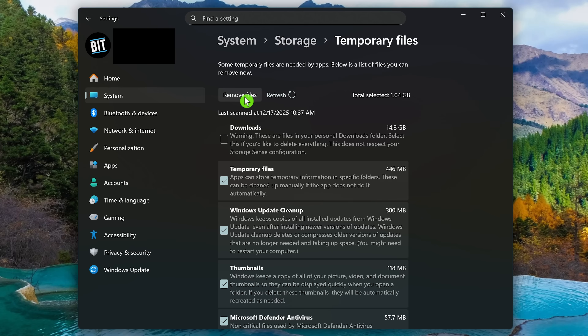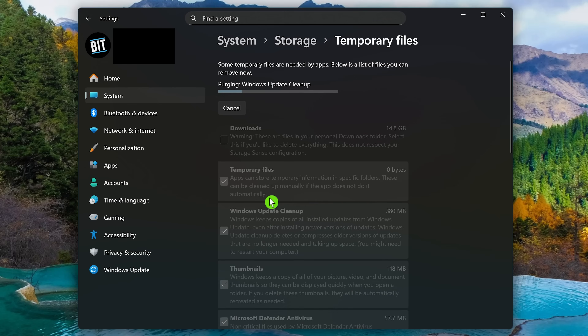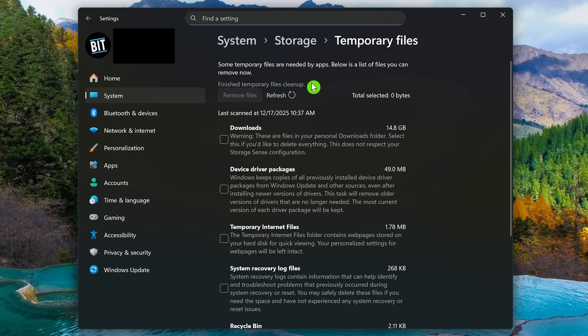Once you have those boxes checked, click Remove Files. This will let you know that the selected files and their data will be permanently deleted — click Continue. You'll see a progress bar at the top letting you know what it's doing. Depending on how long it's been since you last did this, it could take a while. When it's done, it will say 'Finished Temporary Files Cleanup.'